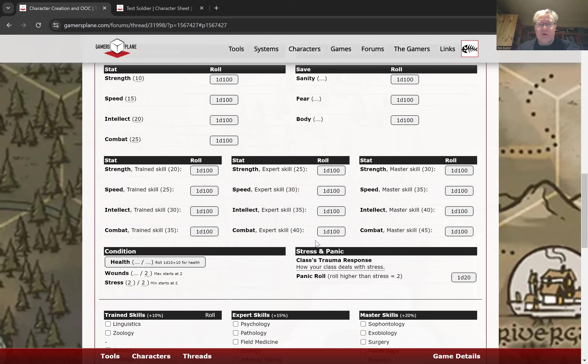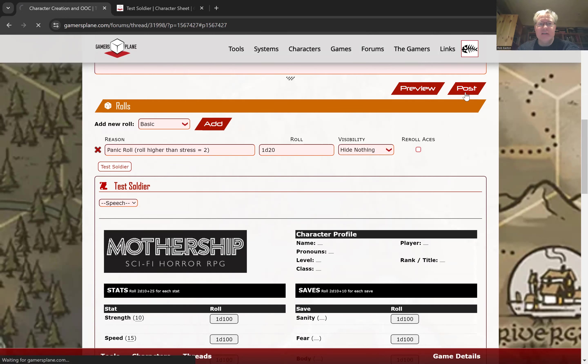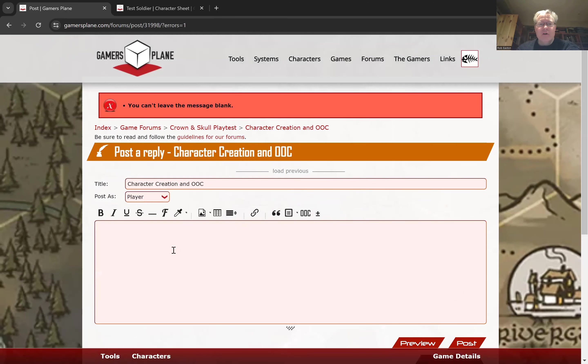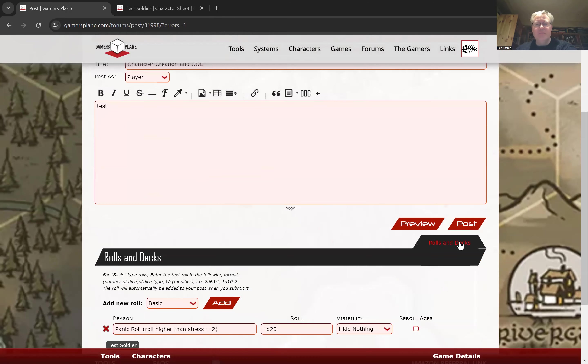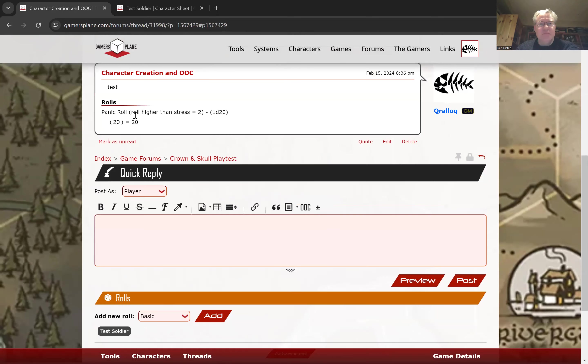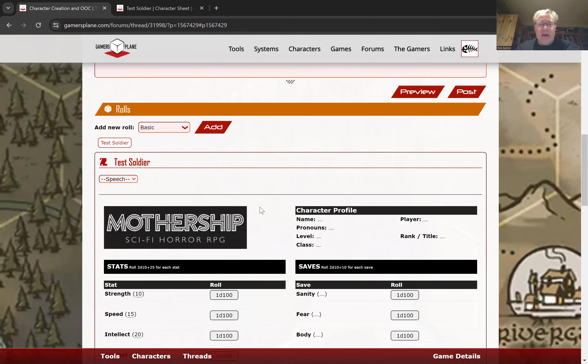Here's a panic role. So I've added a panic role. It tells me that stress is two, right in the reason for the role. So if I were to post that, you got to leave. You can't have a blank message, but you can see here that I rolled a 20, which is good. You want to roll higher than your stress.